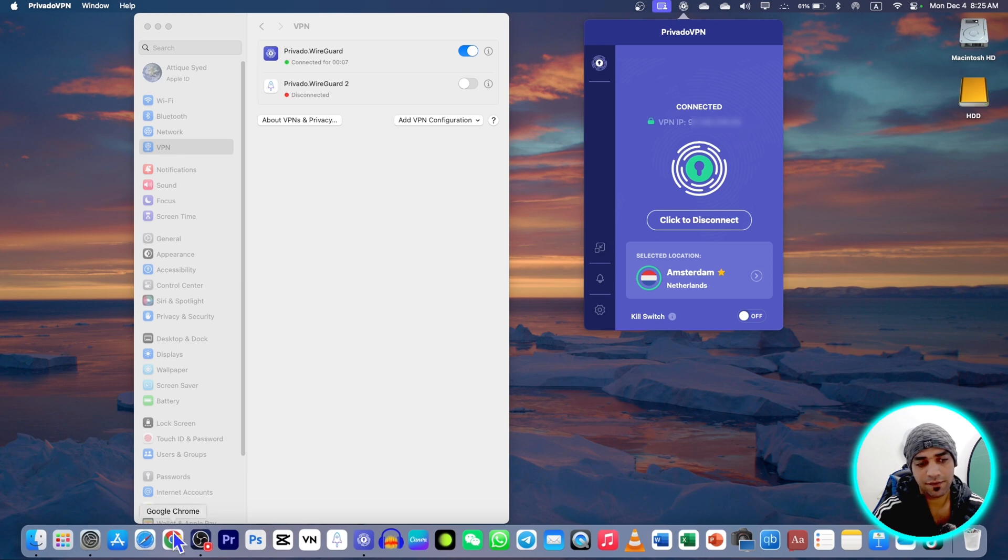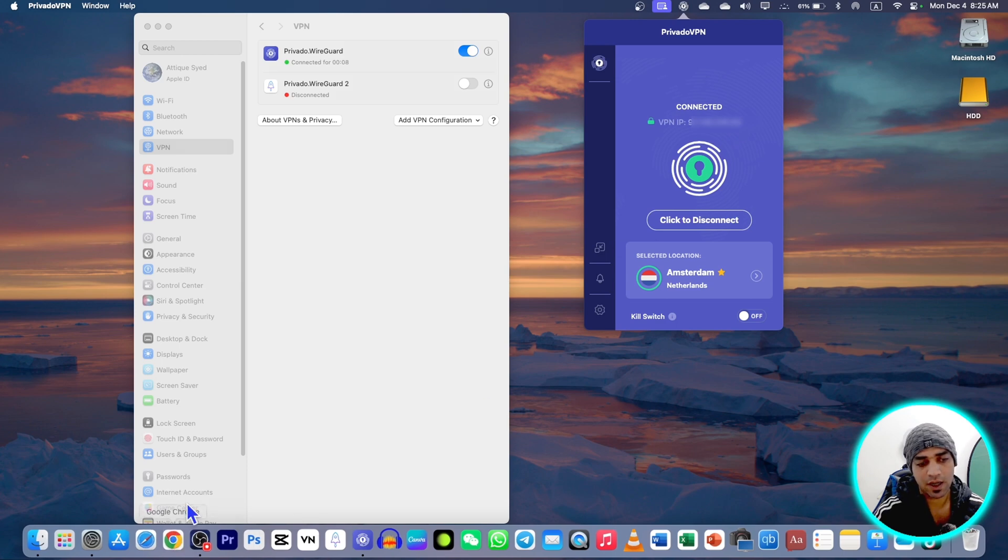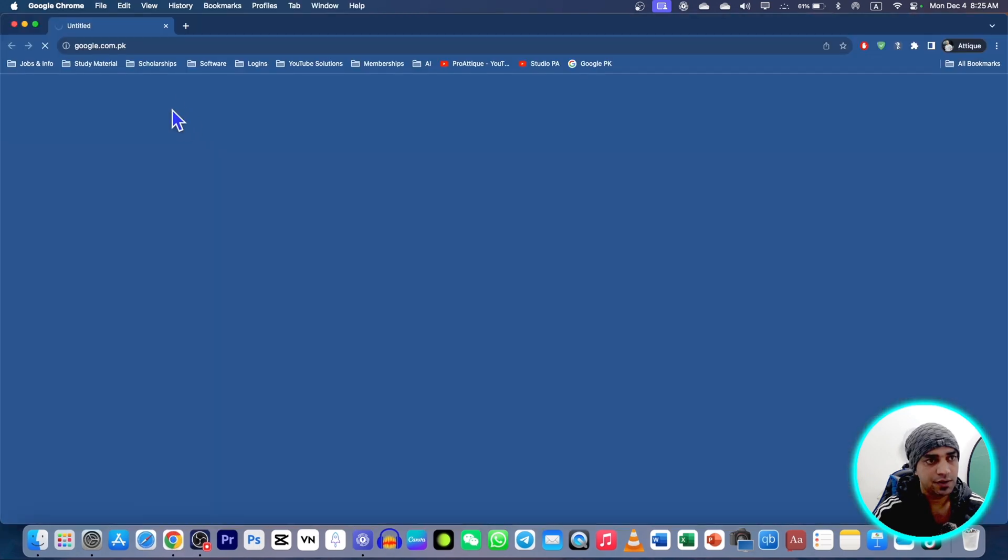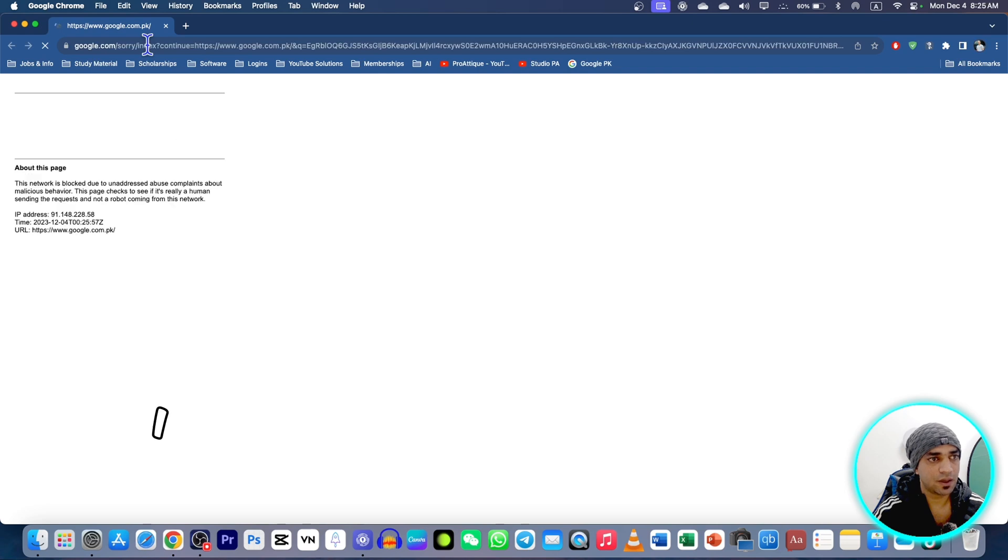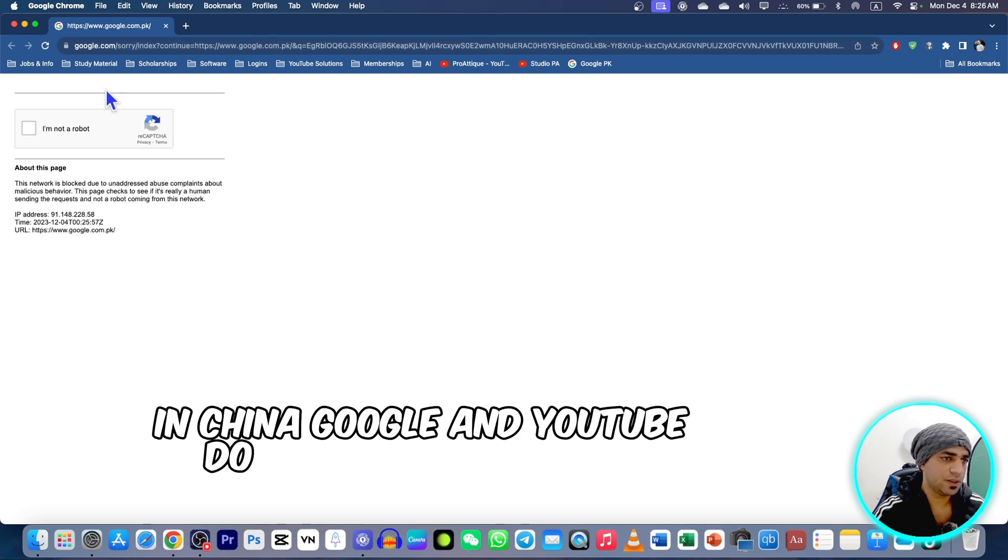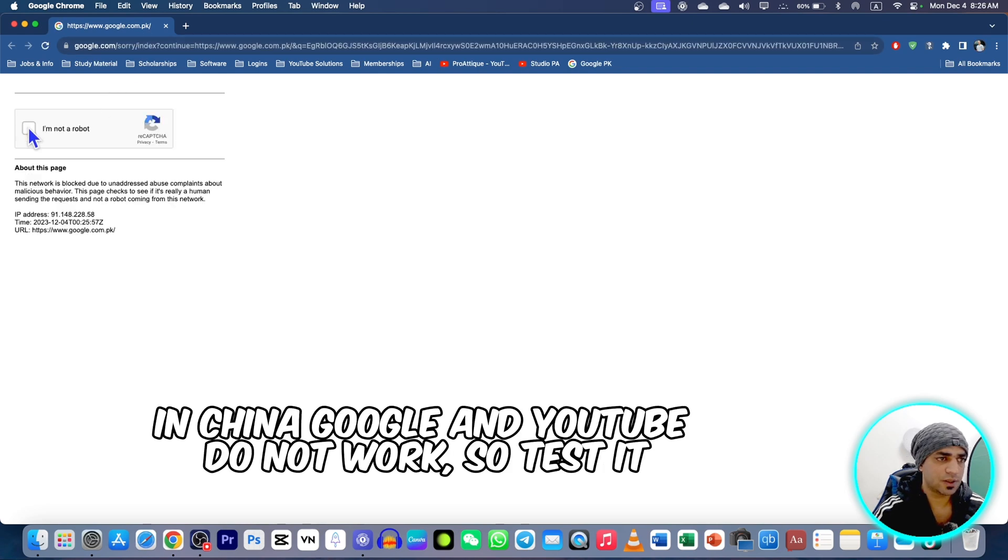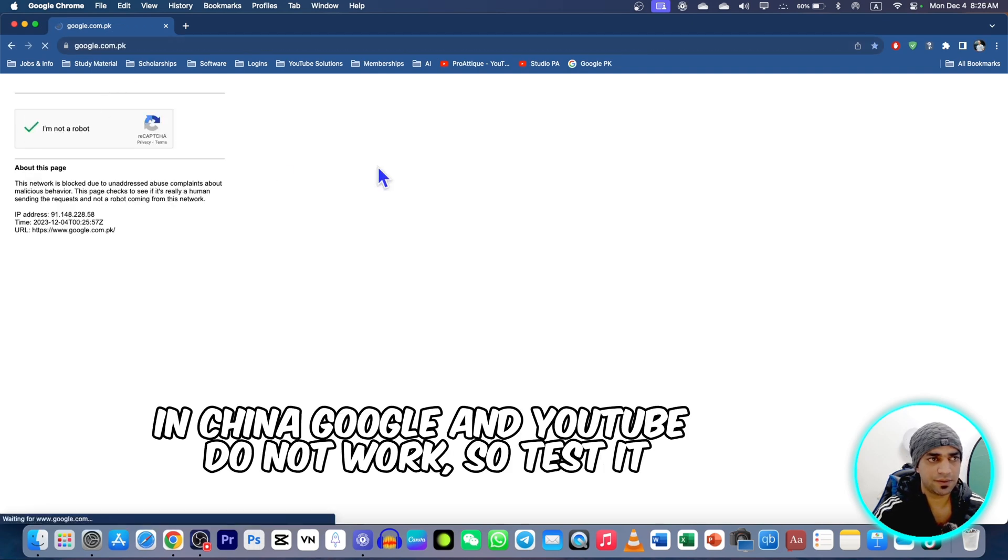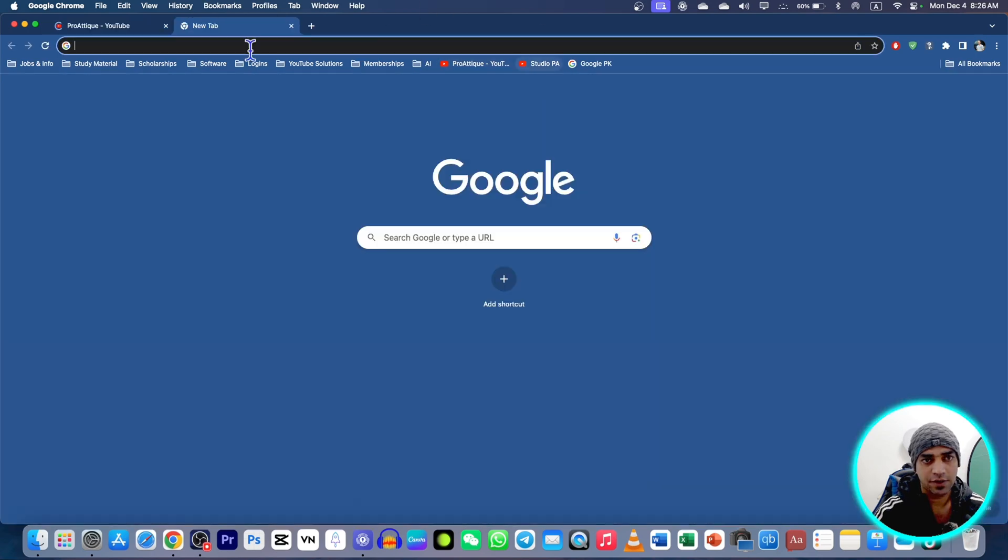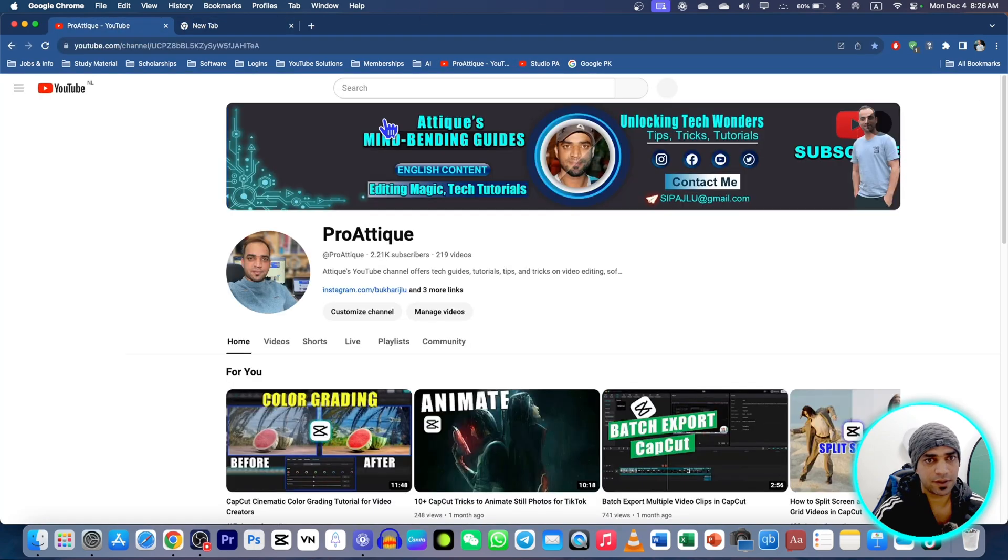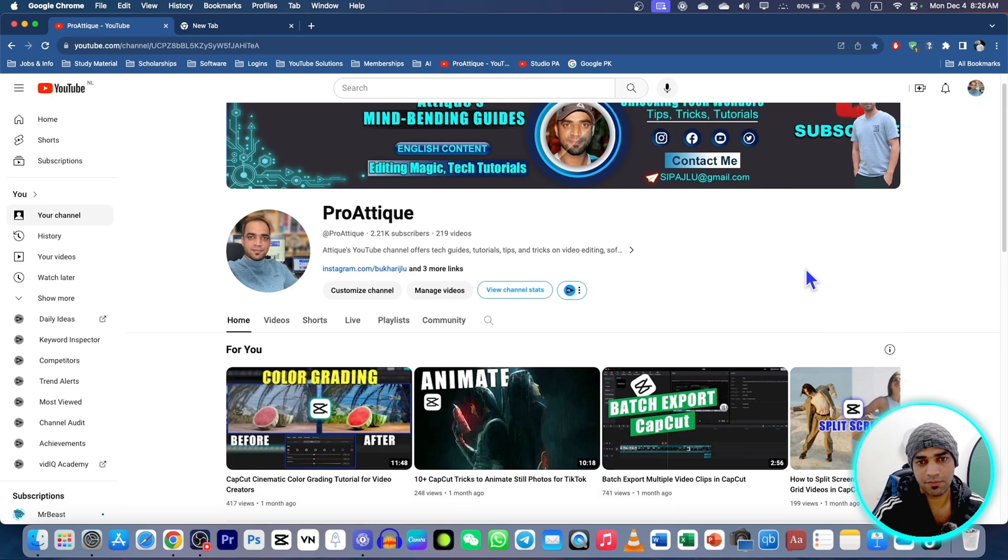Now if I open my browser here, you can see that I'm going to Google. Sometimes security issues are there. Now Google is working. If I go to my YouTube, everything is working quite fine.